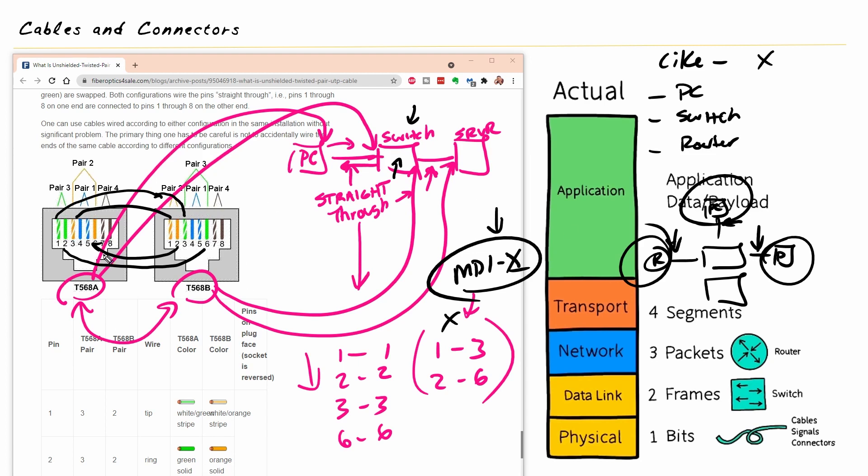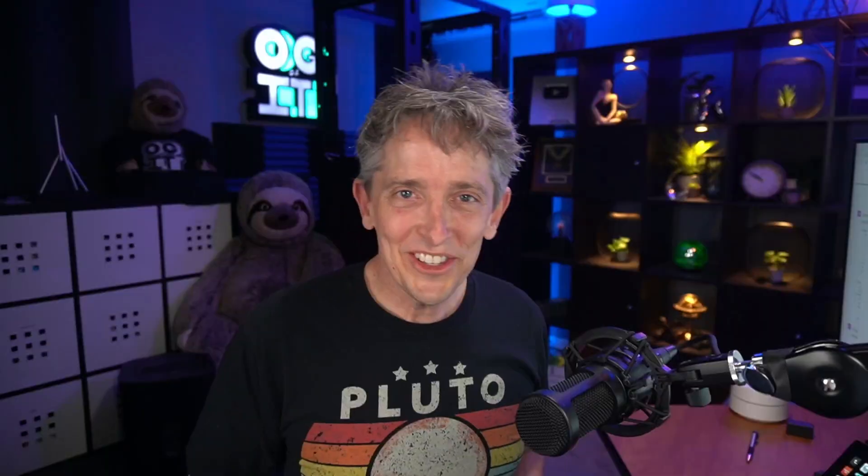Which, going back to our wiring diagram, would be one side looking like this pinout, and the other side looking like that, which effectively maps pin one on one side to pin three on the other, and vice versa, and pin two on one side to pin six on the other side, and vice versa.